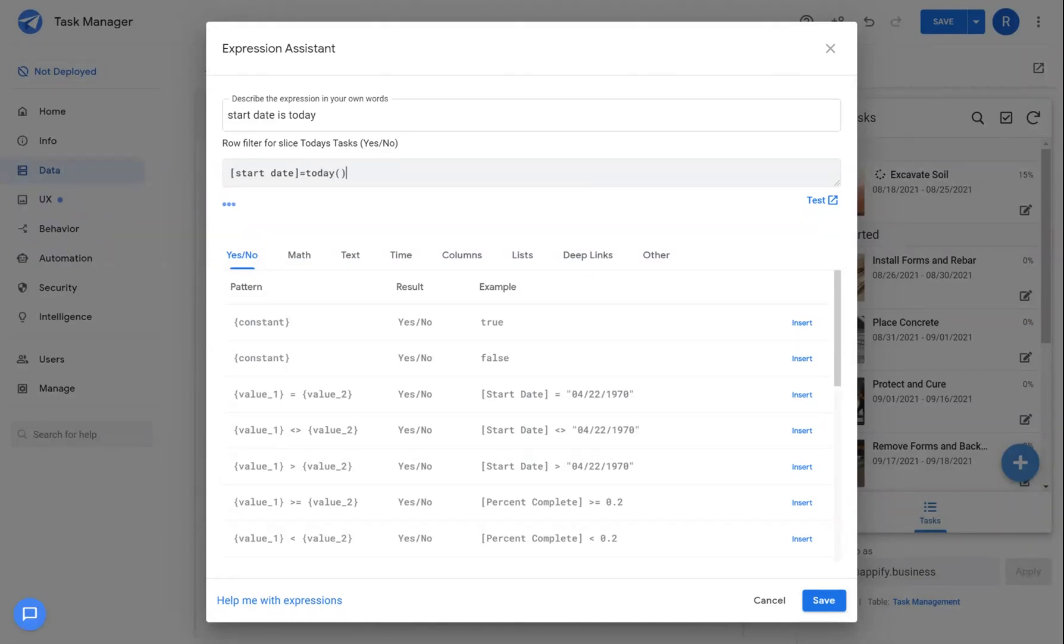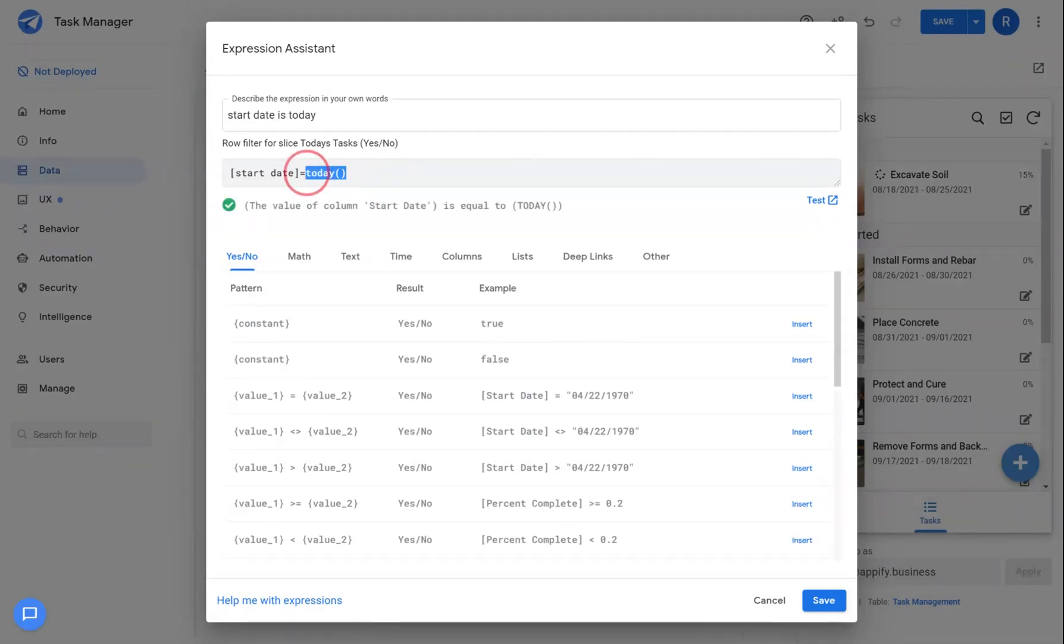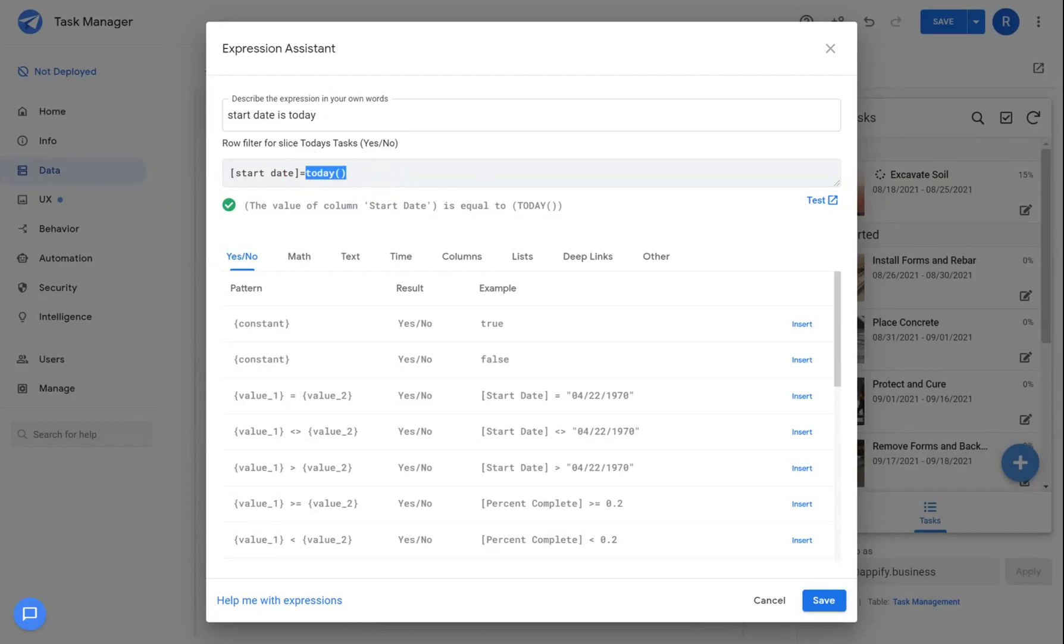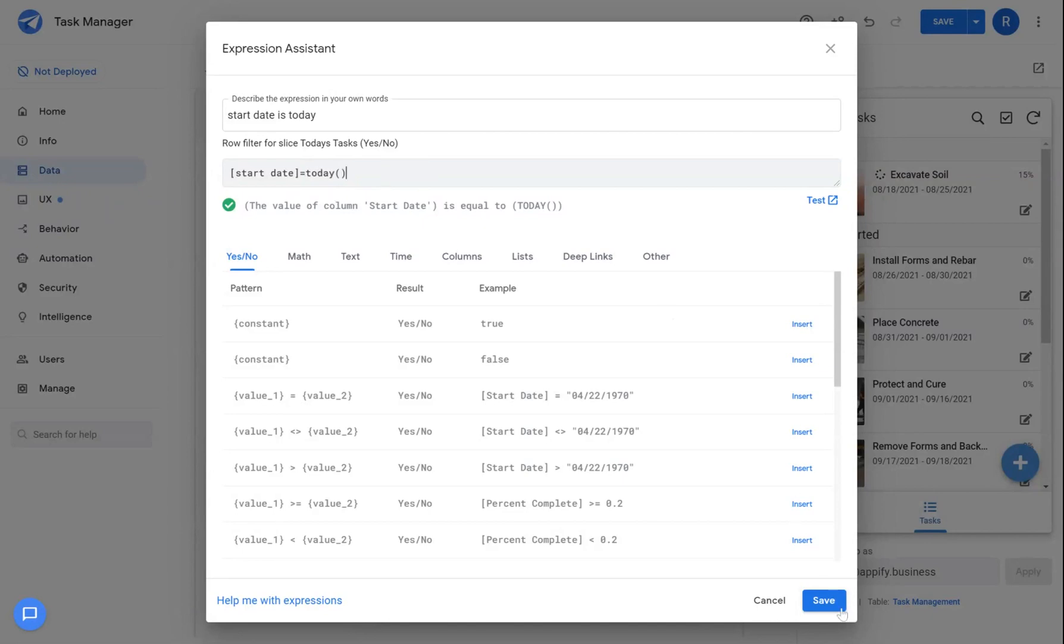So today is a function that you can call at any time throughout the different formulas in your app and it will populate the date. And you can easily do comparison operators in your formulas to generate that view.